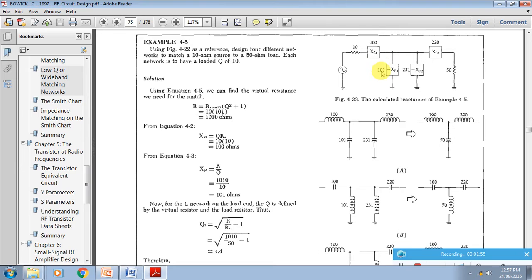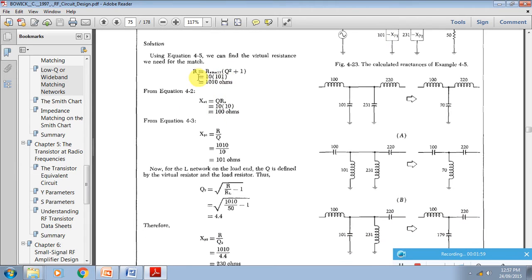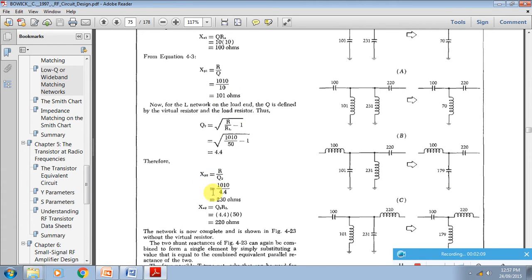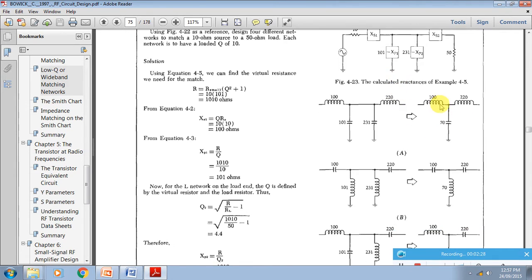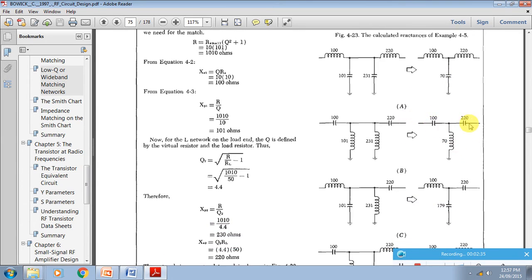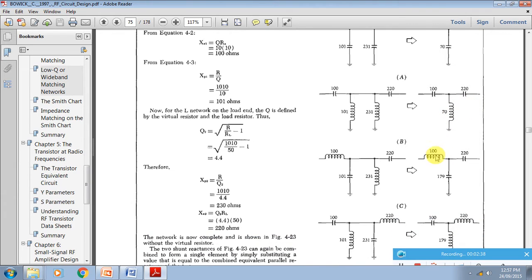For this T-type network, the actual formula involves calculating the series and parallel reactances step by step. From these reactances you calculate each part. If you look at it, this is the L-network — first arm, second arm — and in the second network, two L-networks are connected back-to-back so we get a T. In the T-type you can connect an inductor, inductor, and capacitor combination.